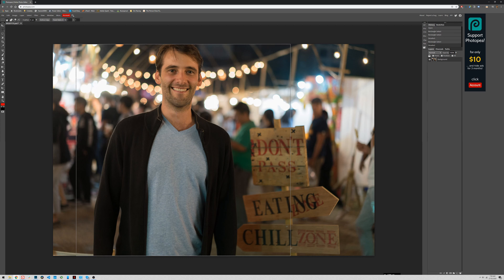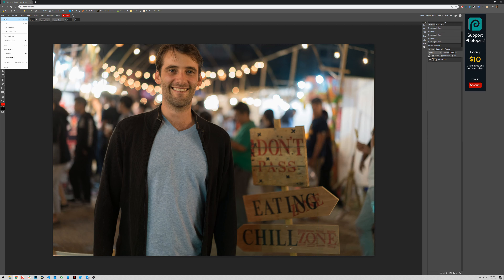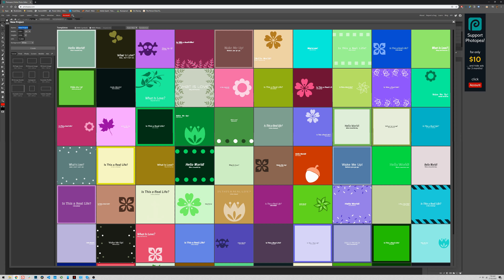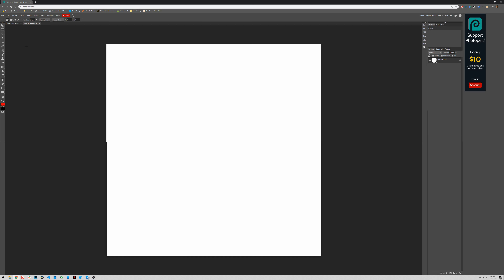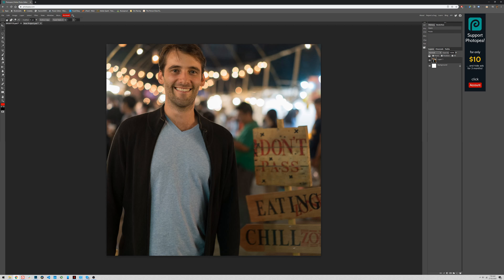Go ahead and draw a square selection around how you want to frame the image. Then press Ctrl+C (or Cmd+C on a Mac) to copy it. Go to File and New — it will already have the width and height populated with the exact pixel dimensions of your selection. Click Create, and then press Ctrl+V to paste your copied selection onto the new document.